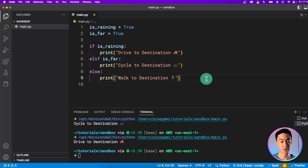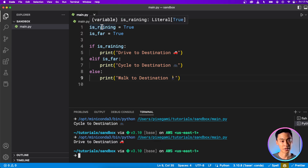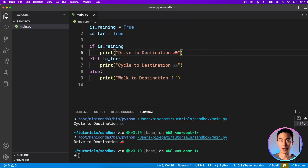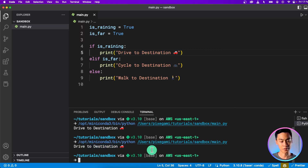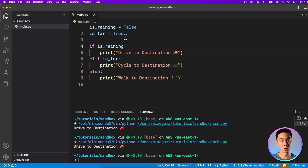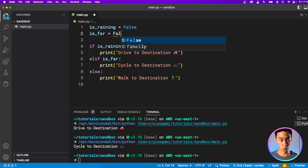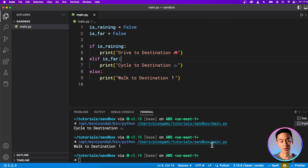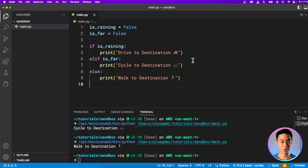Let's save that and run it. Right now it's raining and it's far, so it should recommend us to drive — and it does. Setting raining to false while is_far is still true, it recommends us to cycle. And now if is_far is also false, it recommends us to walk. This is how you use if, elif, and else statements in Python to control the flow of your code based on rules you want to apply to your program.